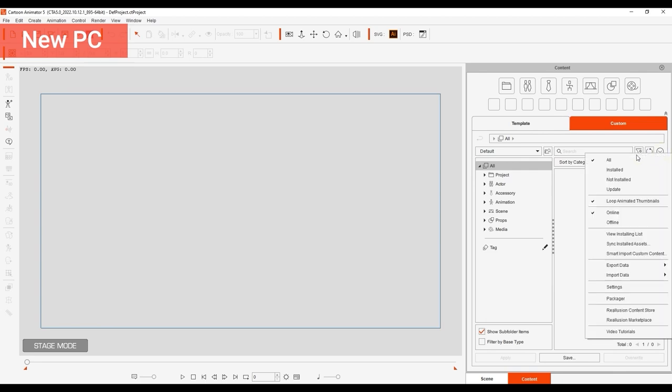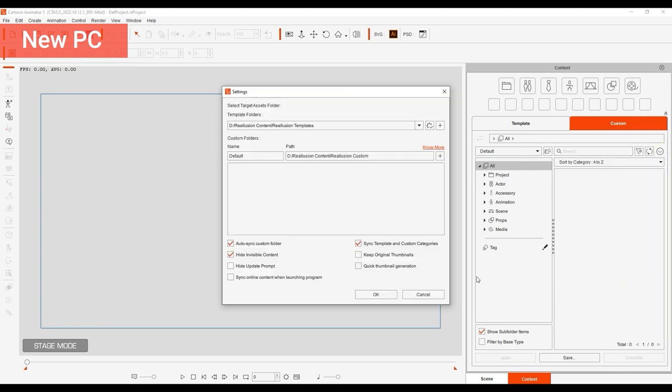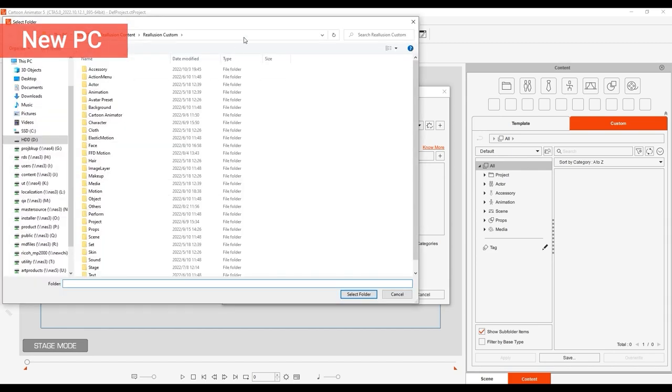In the new computer, open up the settings panel and then add the folder where you backed everything up.